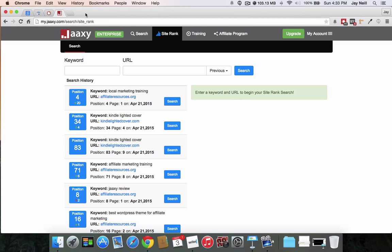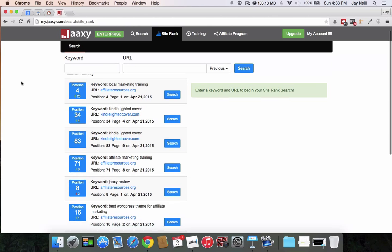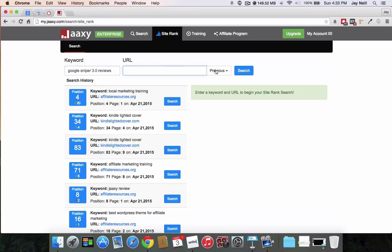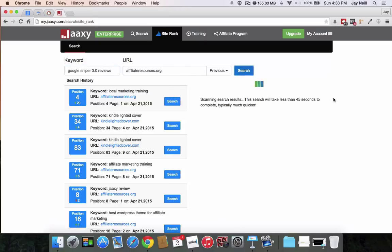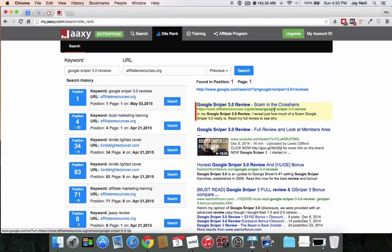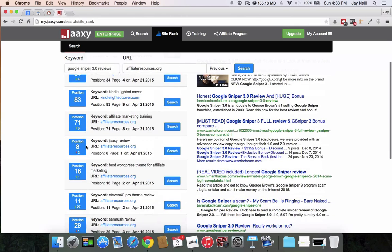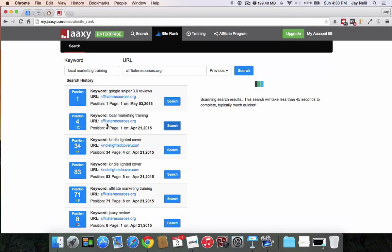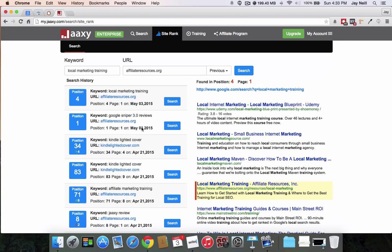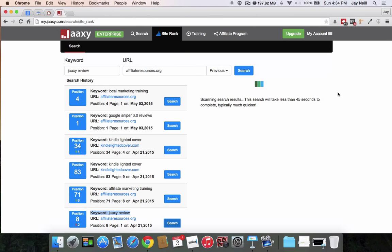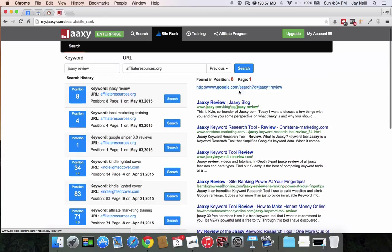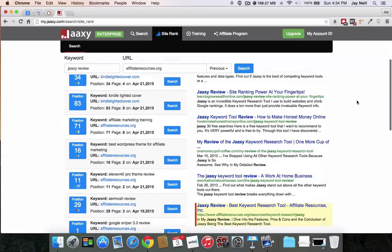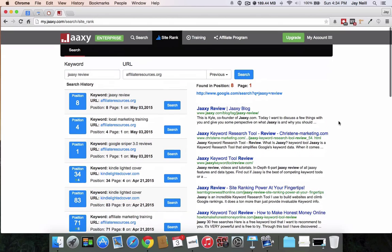And our final method, which is the other paid method is Jaaxi. So this is inside of Jaaxi here. And then I'm in the site rank area. So I can click on previous websites, Google sniper 3.0 reviews and go search. And then it shows me found in position one page one, and it gives me a link that I can click to go see. And then here's that highlighted element that I was telling you about. Now the cool thing is I can go and see these are past searches that I've done and I can then go ahead and press search again. And what it's going to do, it's going to update it here. So I haven't changed my position there. So let's see here. Let's do this one, Jaaxi review. So let's search that, see if it's gone up or down. All right. So we're pretty much the same there again.